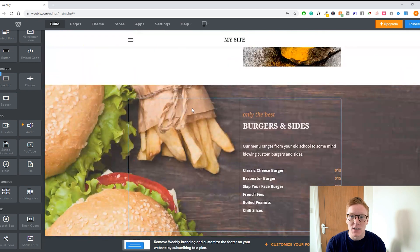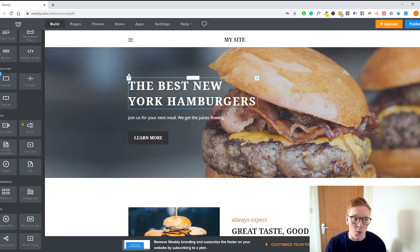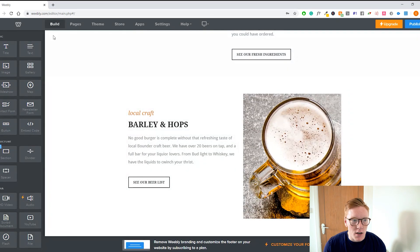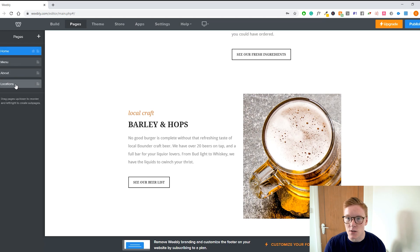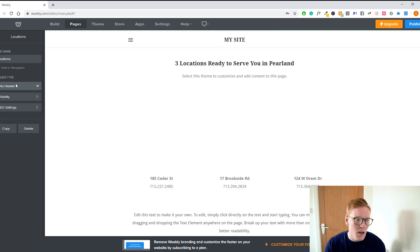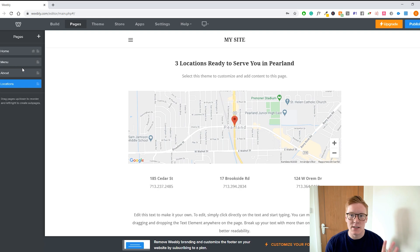Weebly is definitely easier than Wix as well, which makes it a great option if you're a beginner and not very technical. When we keep going, we go to 'Pages.' Pages shows us the different pages on the website — you have Menu, About, and Locations. Locations is great if your business has multiple locations. You can rename pages, make new pages, and make them about whatever you want.